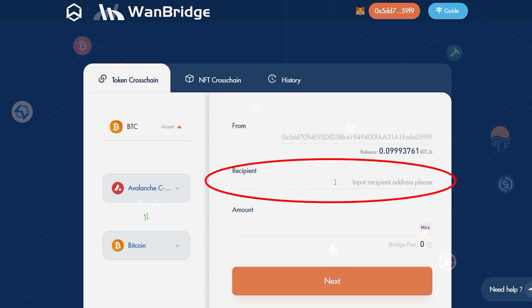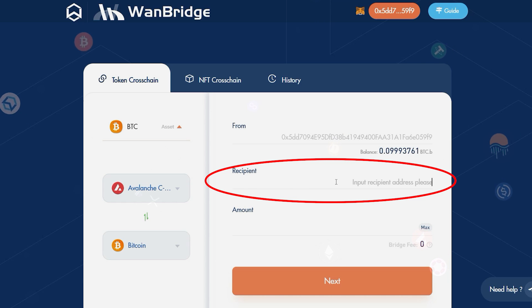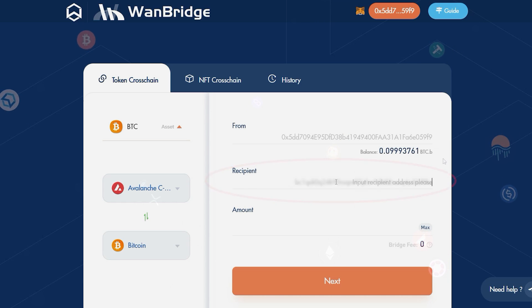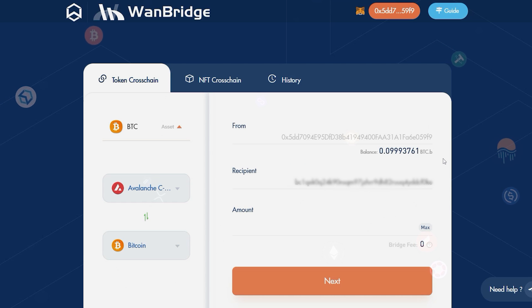We will be receiving native Bitcoin, so make sure to input a native Bitcoin wallet address here. Identify the amount of Bitcoin you wish to send and click Next.